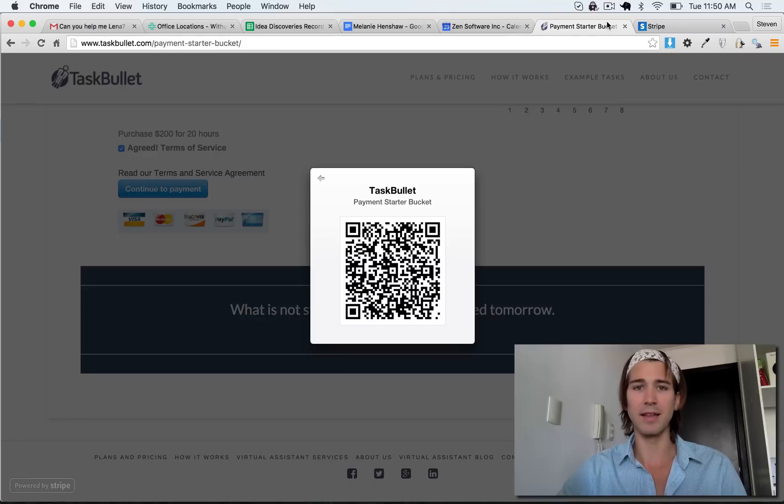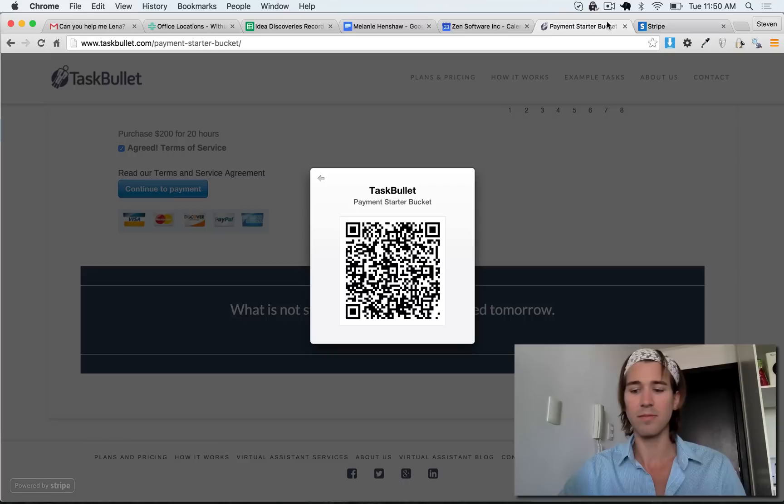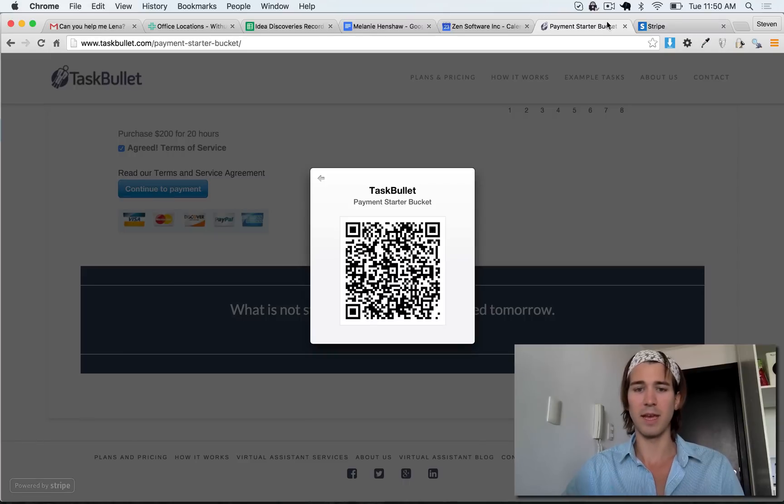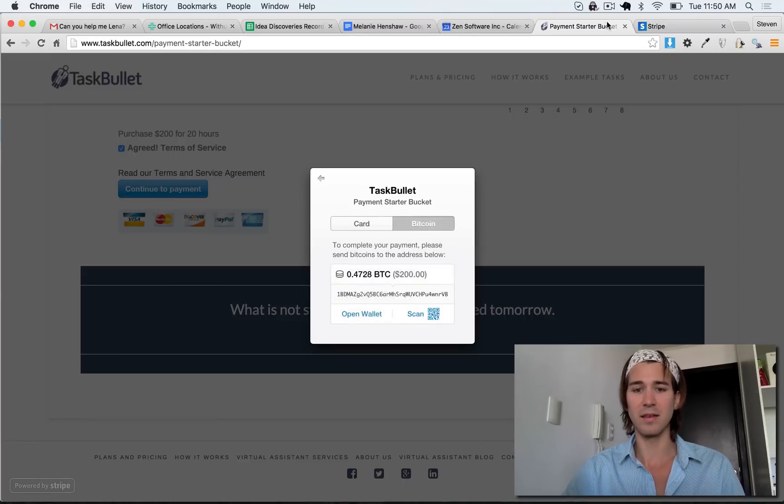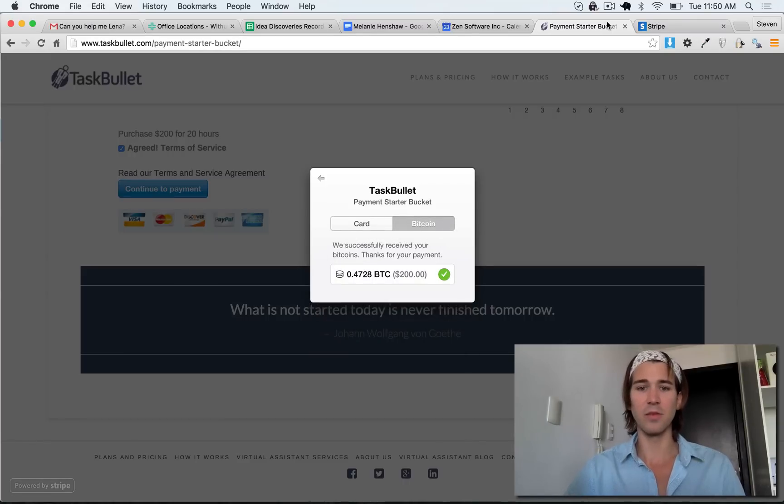And the app is signing the Bitcoin transaction now. And my app says payment success and there we go.